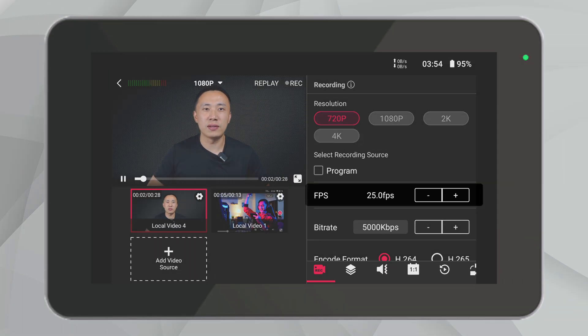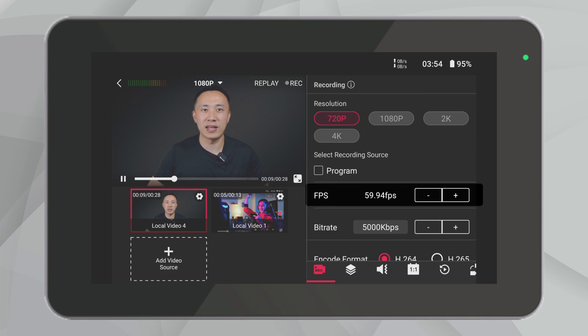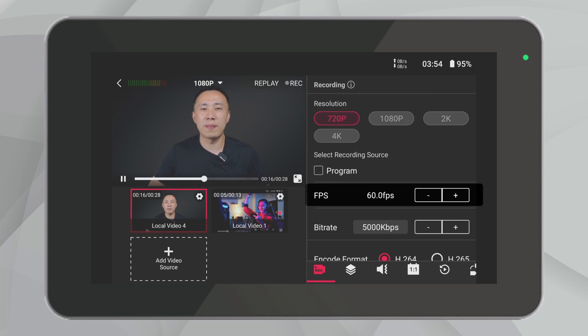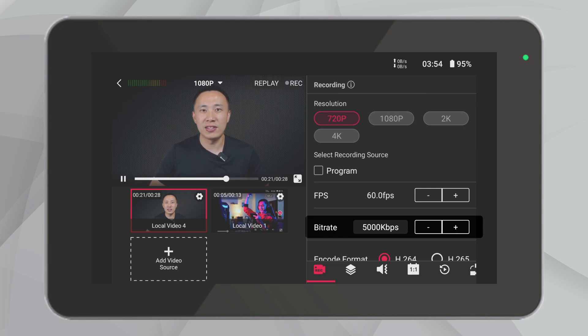Next, frame rate options. It typically ranges from 20fps to 60fps, like 24fps, 25fps, 30fps, 48fps, 50fps, and 60fps. Higher frame rates are perfect for action-packed content, making motion smoother and more visually appealing. Bitrate affects the quality and size of your video files. A higher bitrate improves video quality but uses more storage space. YoloBox allows you to adjust this depending on your storage capabilities and network conditions if you're also streaming.